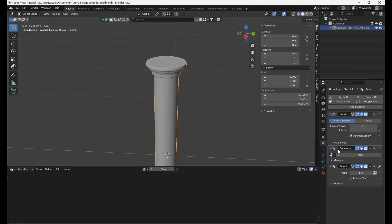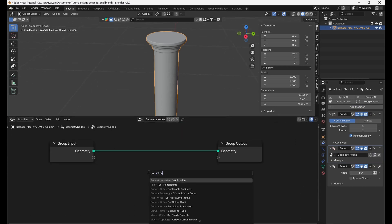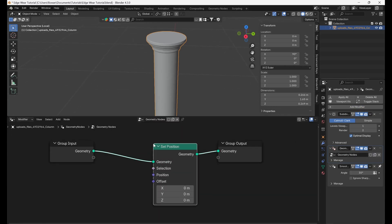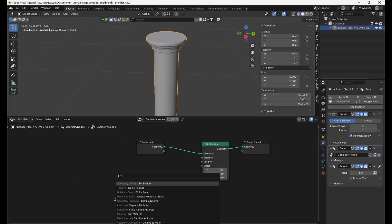Add a geometry nodes modifier and add a new node tree. Add a set position node between the group input and output nodes.